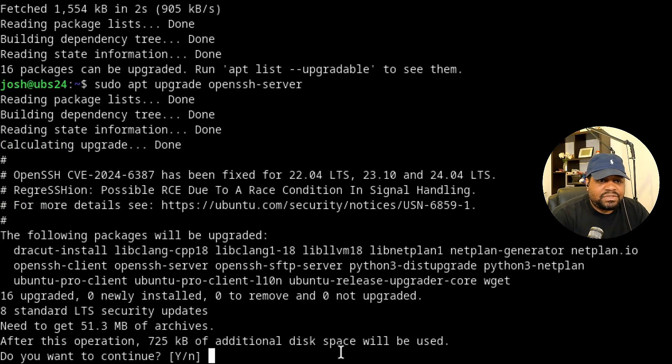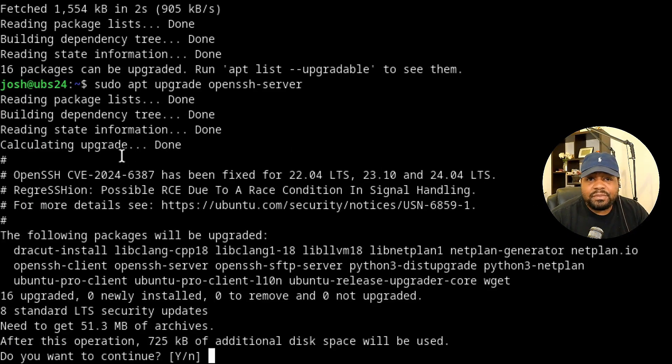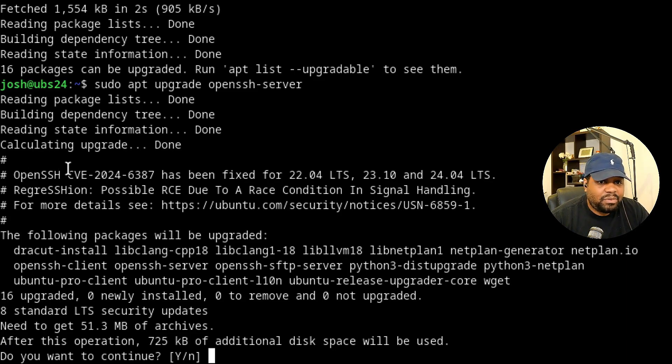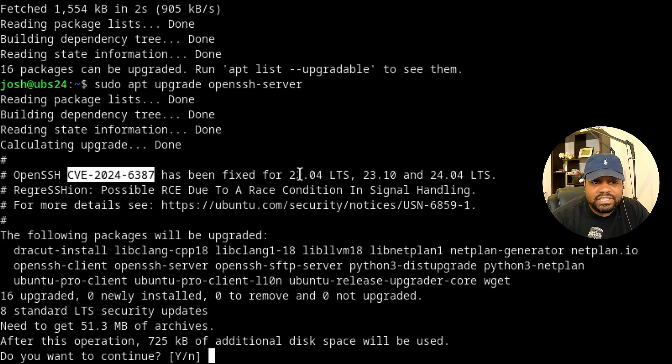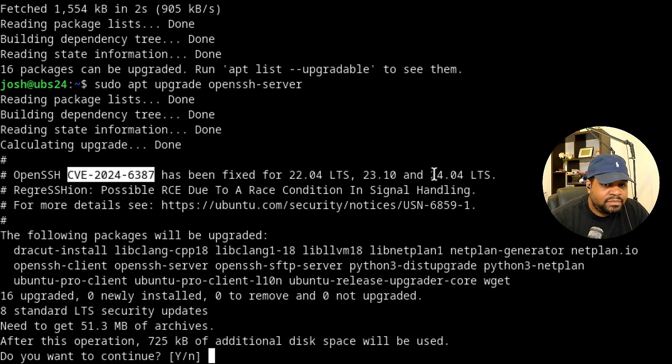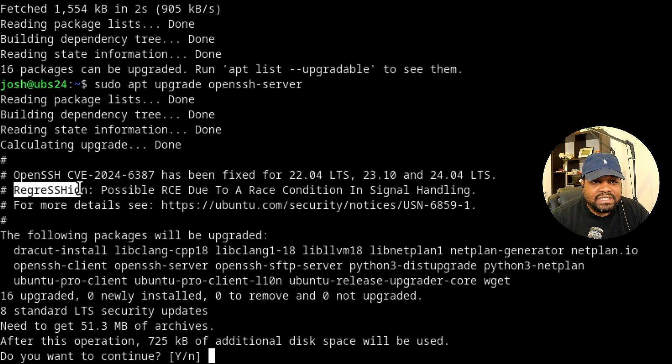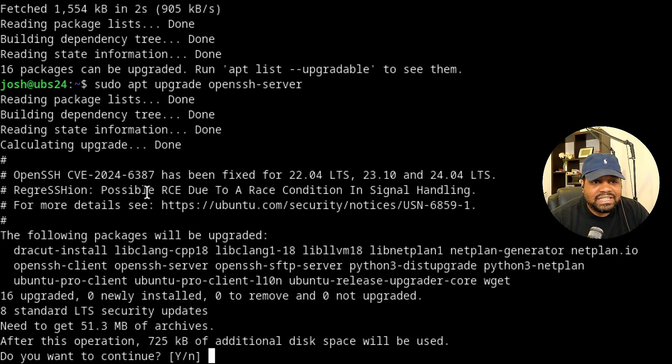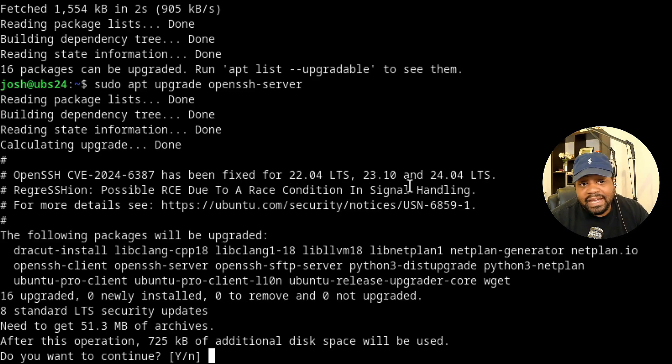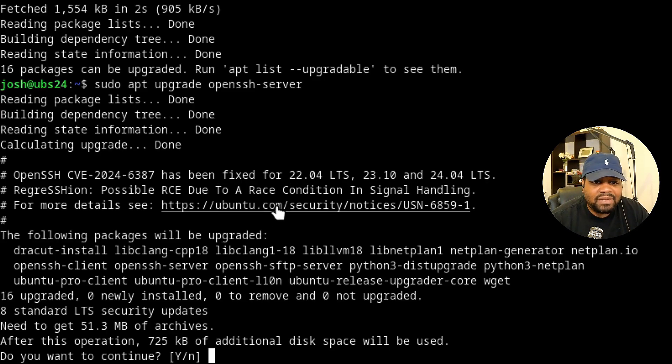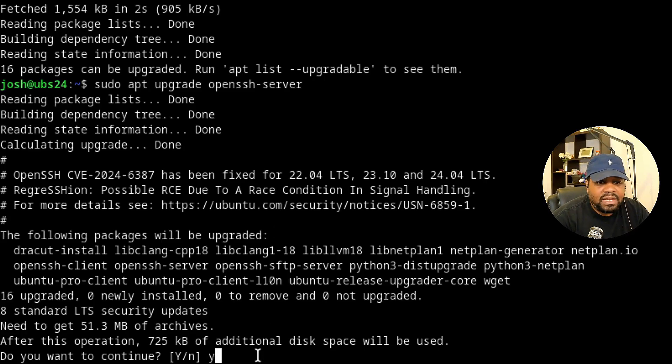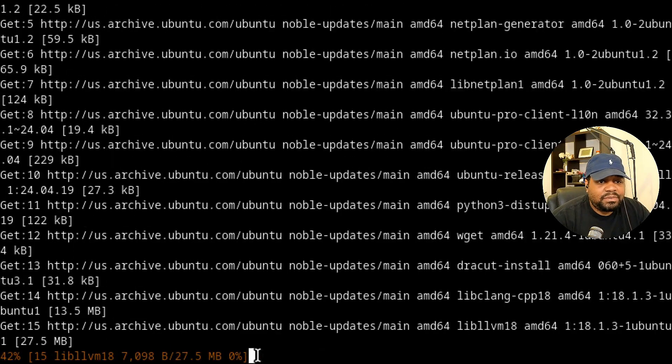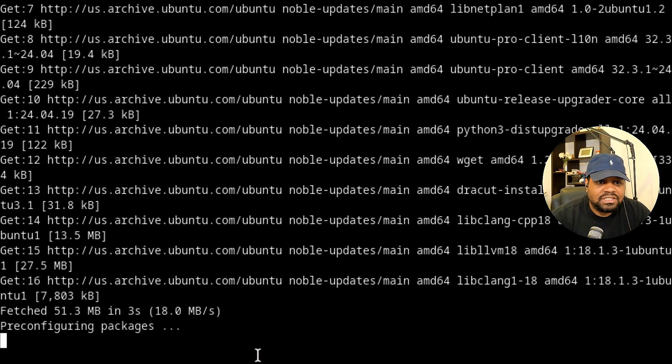So scroll down, press enter, and this will upgrade just that package. In Debian based and Ubuntu based, at least from what I've seen, they put information about the CVE during the upgrade process. Like for instance, here's the CVE number. It says OpenSSH has been fixed for 22.04 LTS, 23.10, and 24.04 LTS. And there is the code name regreSSHion, with the SSH capitalized. Possible RCE due to race condition in signal handling. Ubuntu has a security notice put out there about this vulnerability. So let's run it. All we have to do is type Y, press enter. That'll go down and upgrade those packages for us on the system.